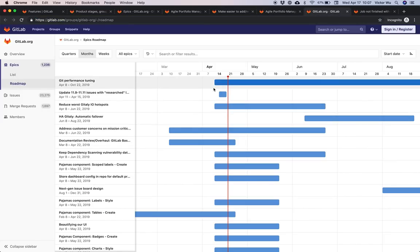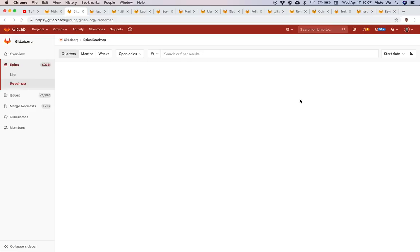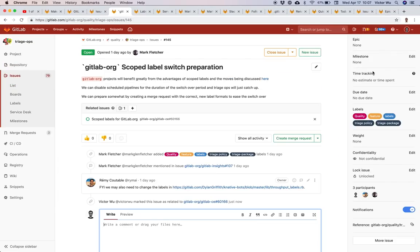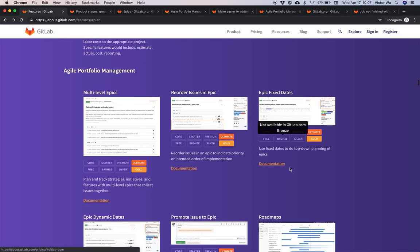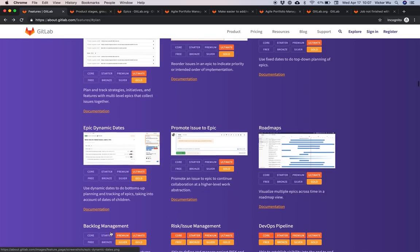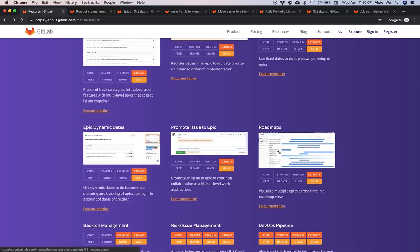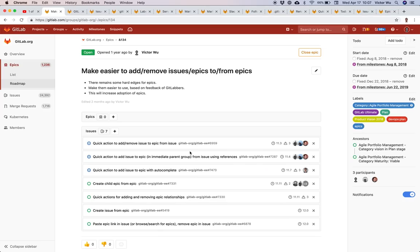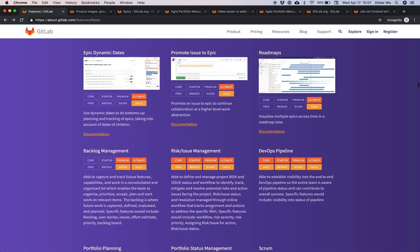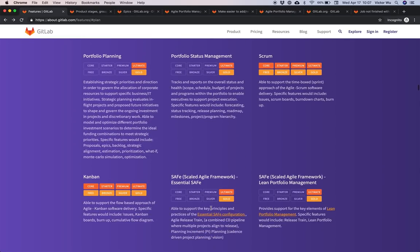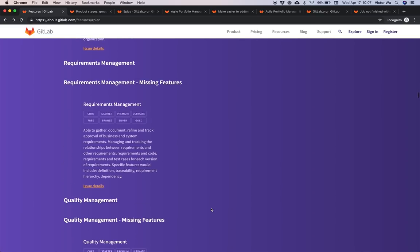The start and end dates of a given epic depend on these dynamic values and will be reflected on the roadmap. You can also promote an issue to an epic — similar to moving an issue, it takes all the information including title and description, closes the issue, and creates a new epic. So if you're working on an issue and want it to become an epic, you can do that. That wraps up the epics section.